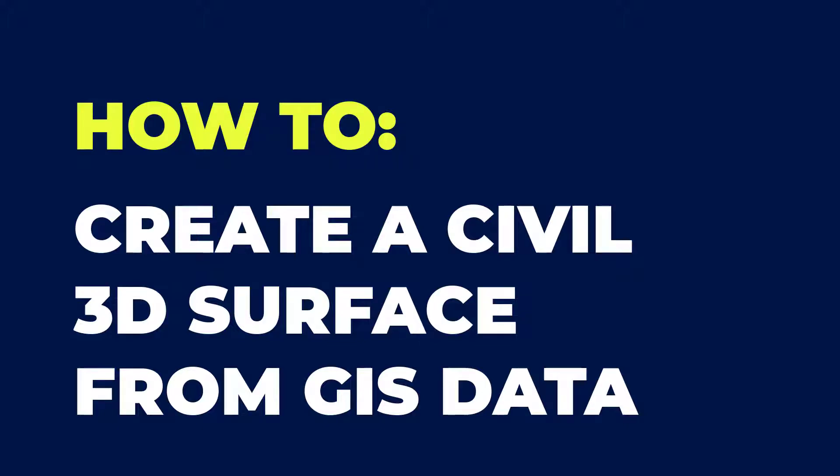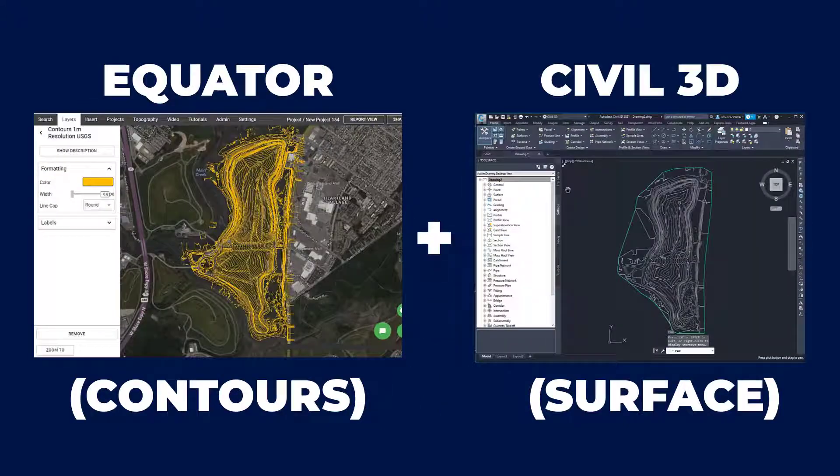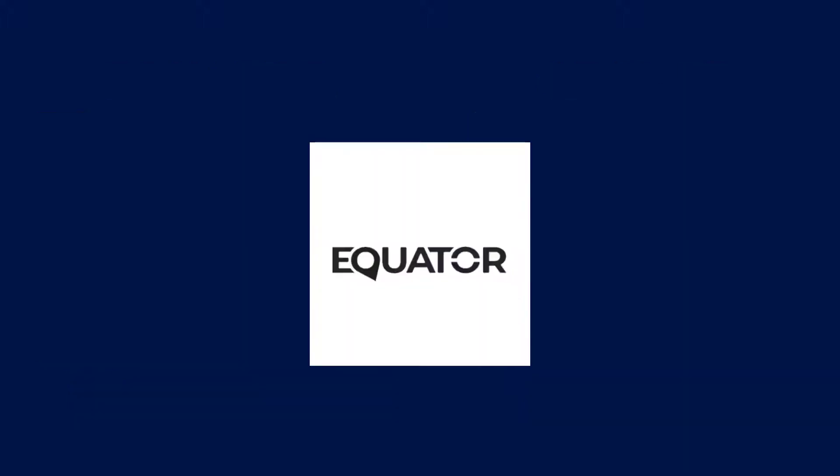Hi, my name is Rebecca and today I'm going to show you how to create a Civil 3D surface from GIS data. We are going to start in Equator where we're going to source the contour information and then we're going to bring it into Civil 3D and create a surface.